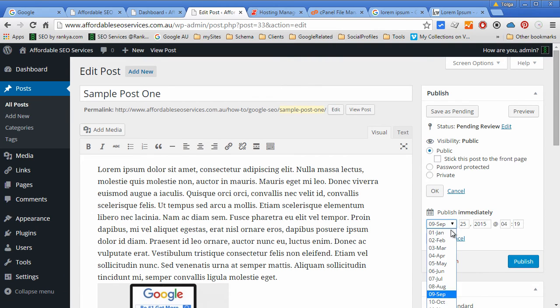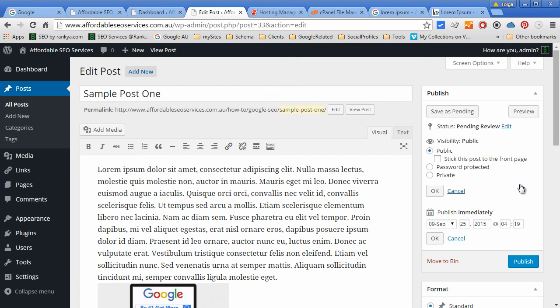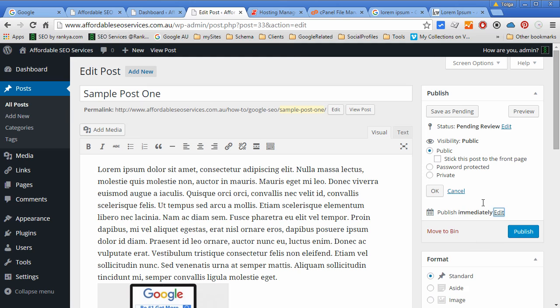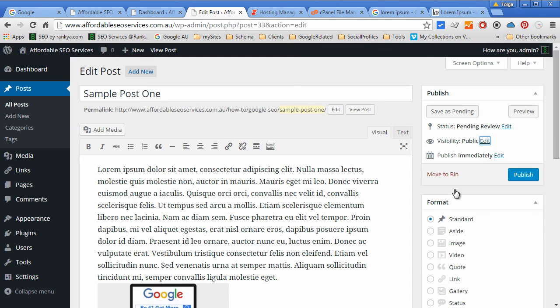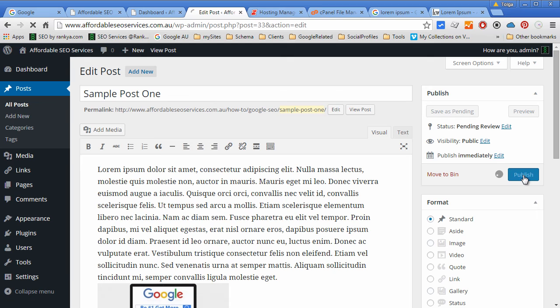You can publish immediately or schedule a later date. So let's cancel that. Let's just now publish it.